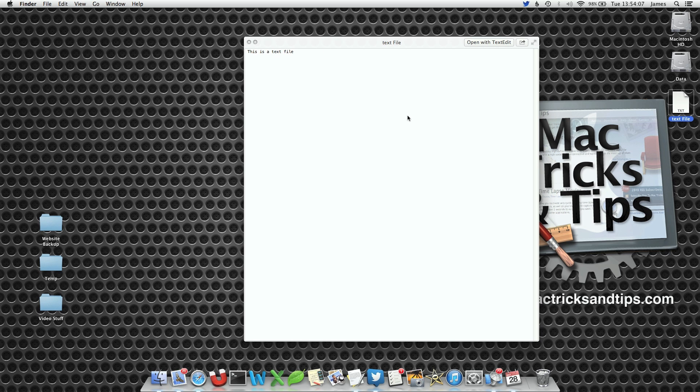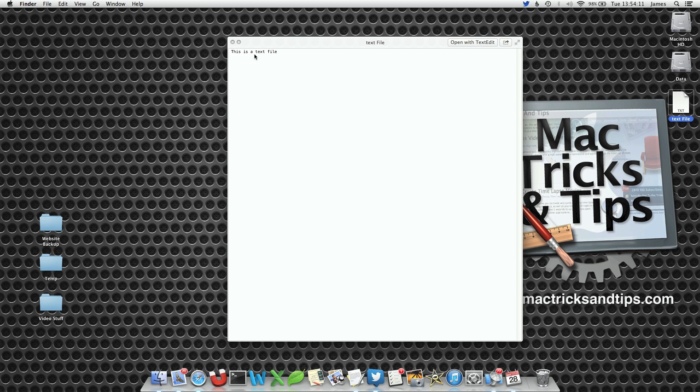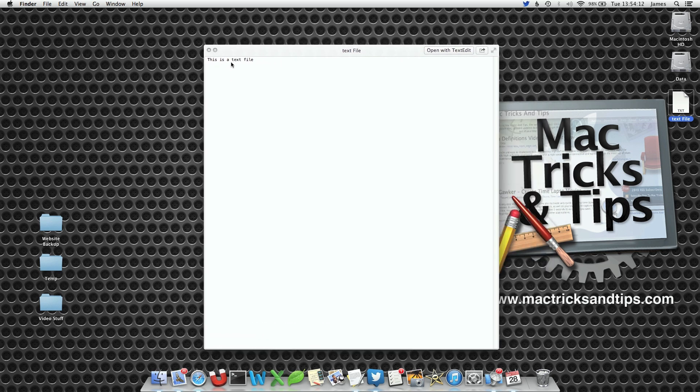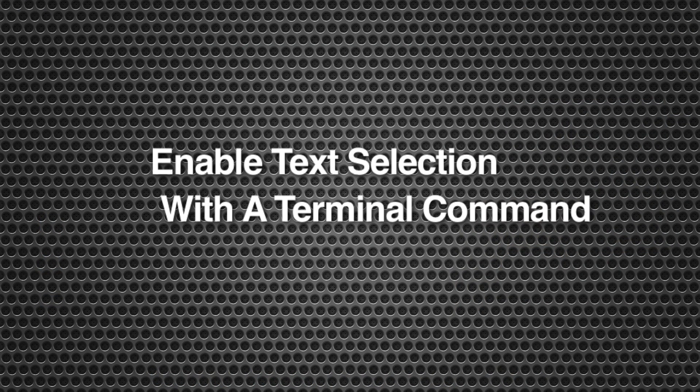Now if I want to copy this text out I've got to open up this text file within text edit. If I just want to copy that little single line that's a bit difficult. So what we can do is enable a command within QuickLook so we can actually select this text and copy it. This makes QuickLook very useful in being able to copy text in and out of files.